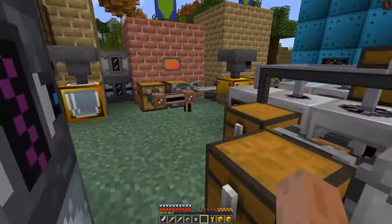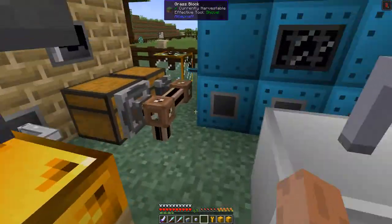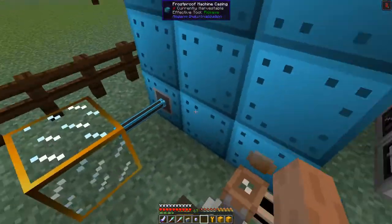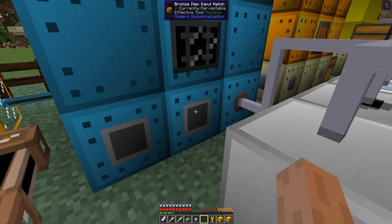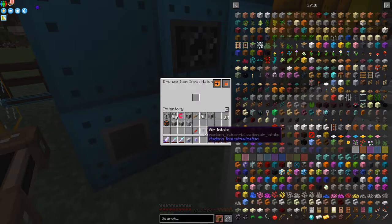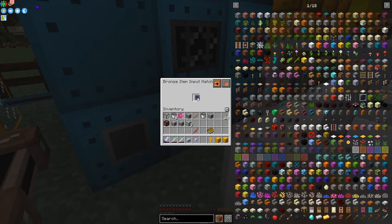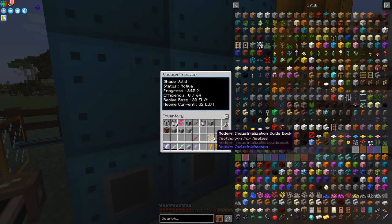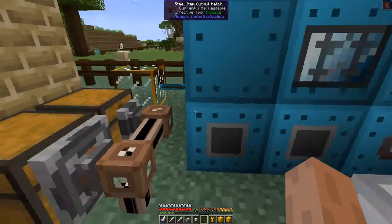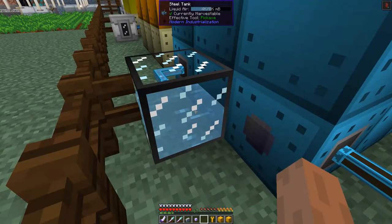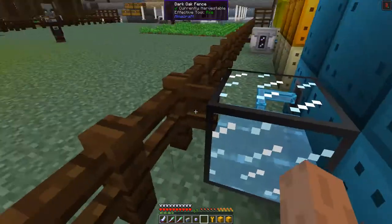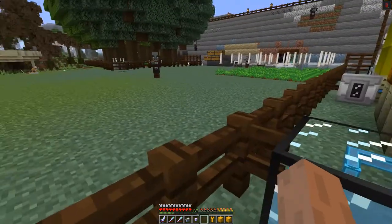The next thing I'd like to look at is how to get oxygen. The way I'm doing this is: this is an output hatch, this is an input hatch, and what we can do is make liquid air by putting this bronze item hatch in here. You'll see it's turned on - it's a shame it doesn't tell you what it's doing as an interface, but I've already programmed it up. Coming out of here we've got liquid air.